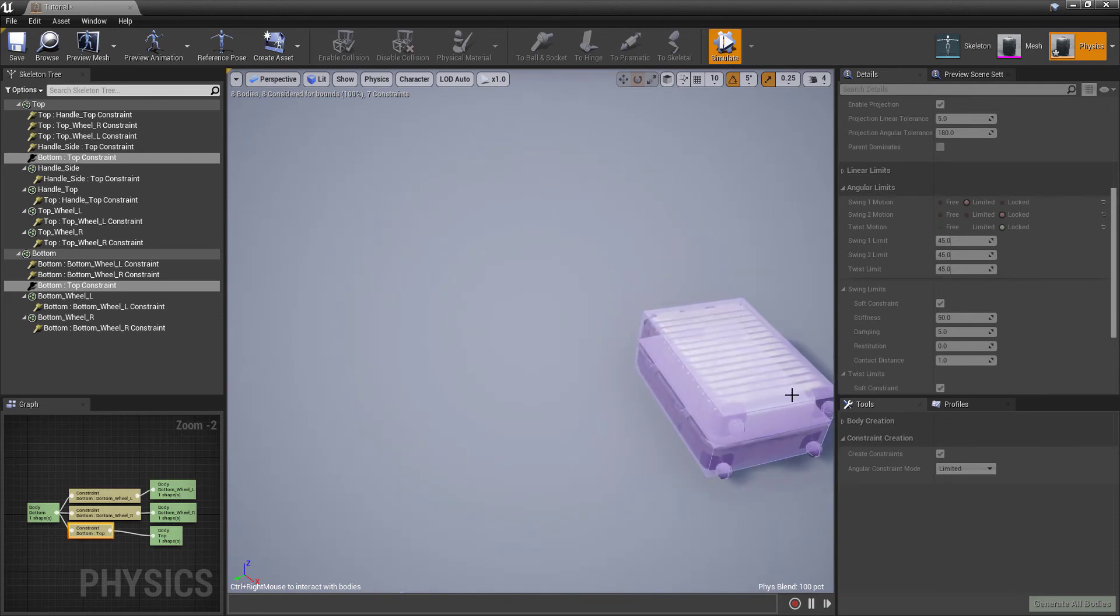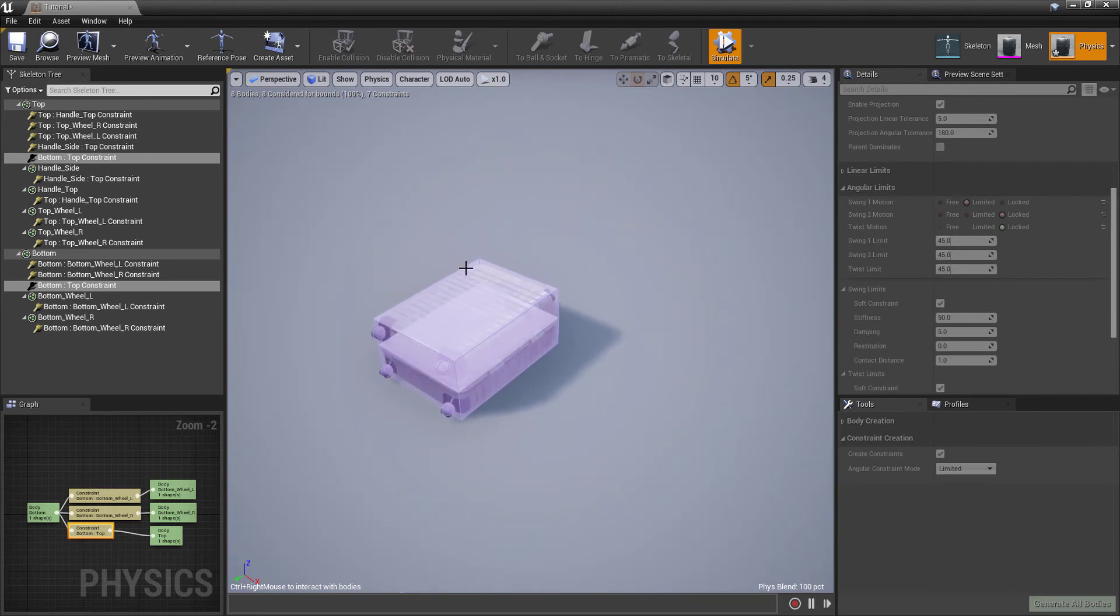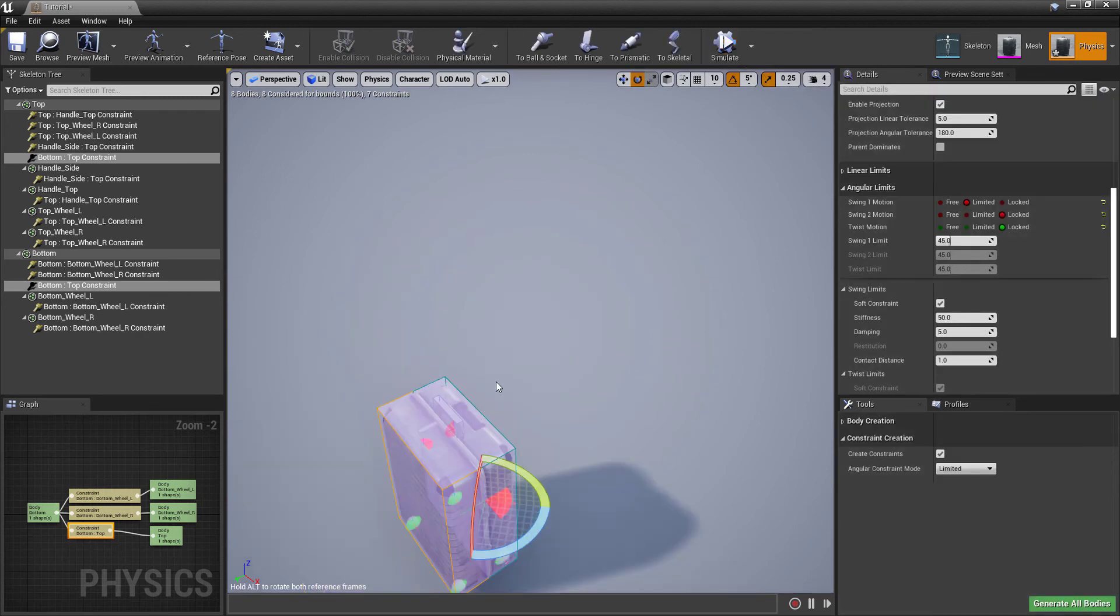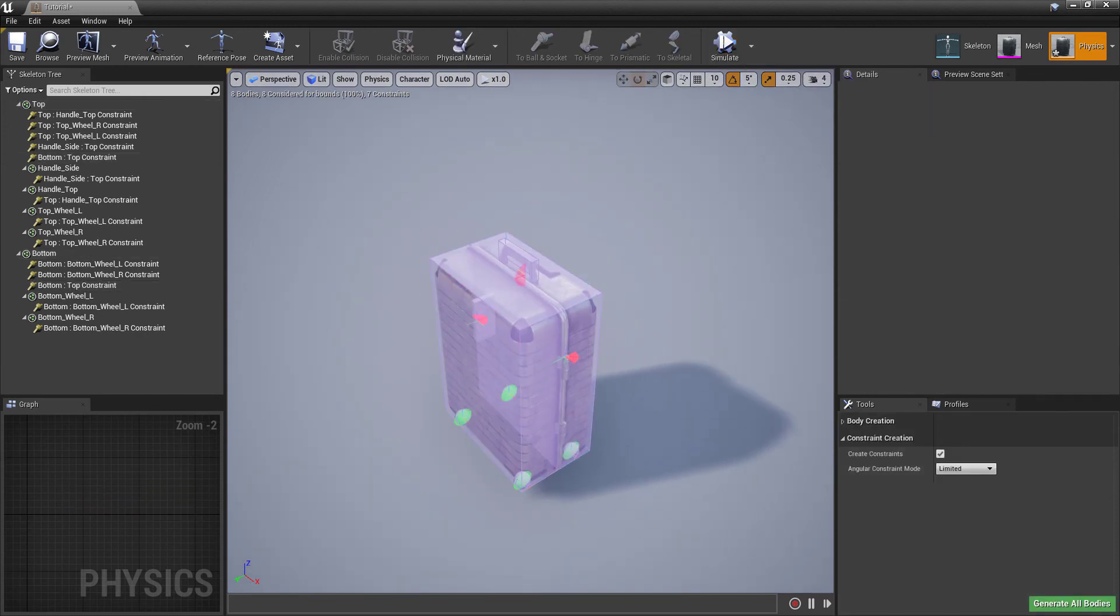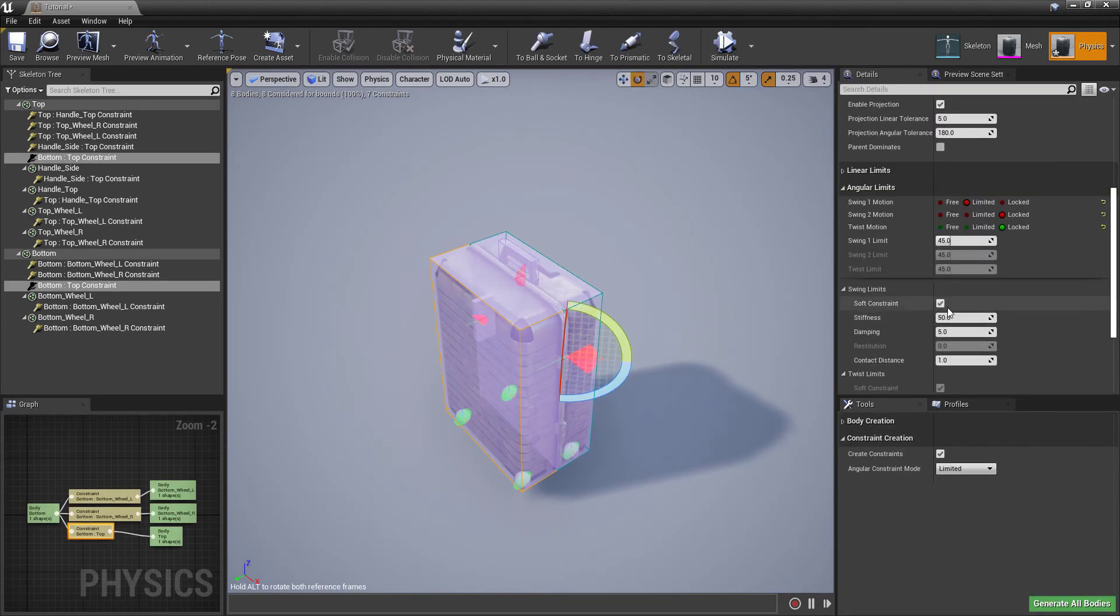You can see here there's still a little bit of flex causing some overlap on this suitcase. So I will just disable the Soft Constraint setting so it behaves more like a mechanical latch. And there you have it.